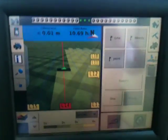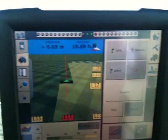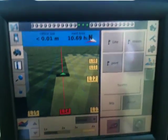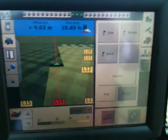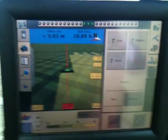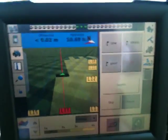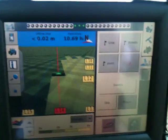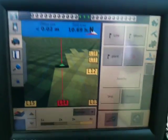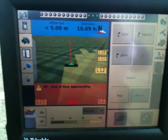The main thing is making sure that in between the passes you're doing on the field you are not overlapping. By not overlapping you're increasing your work rates and increasing the efficiency of your field work. This also means you're saving money, using less fuel, and wearing less metal.